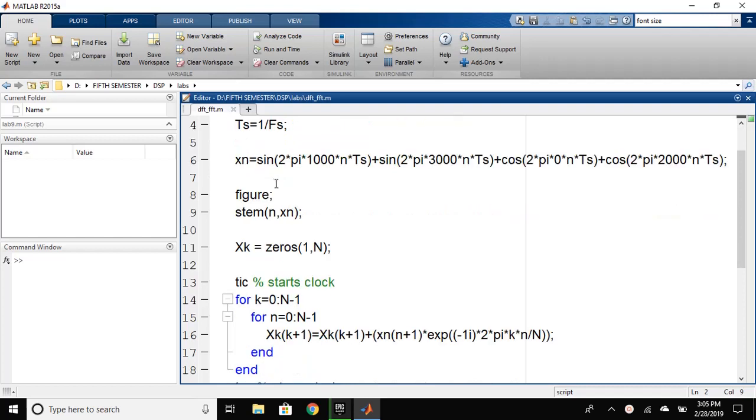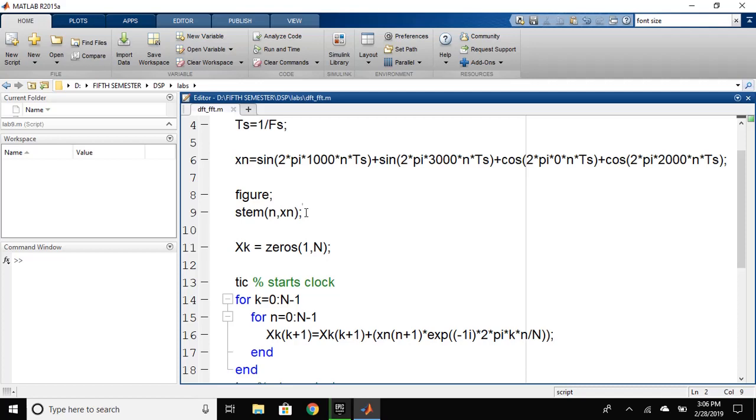Let's consider an arbitrary signal x of n equals sin 2pi 1000 into n*Ts plus sin 2pi 3000 into n*Ts plus cos 2pi 0 into n*Ts plus cos 2pi into 2000 n*Ts. Then, we have plotted the signal using stem function.